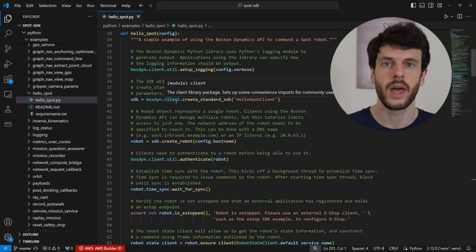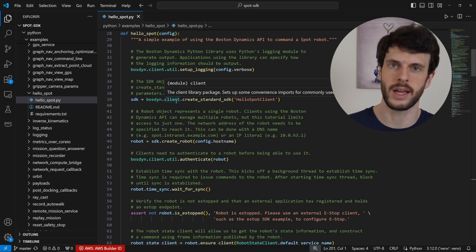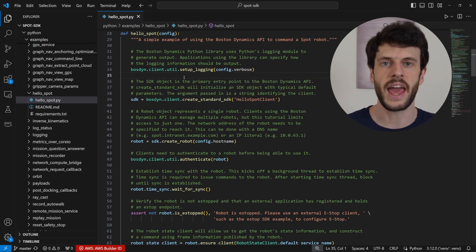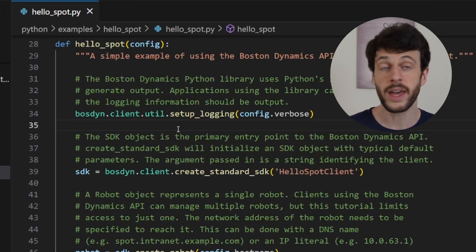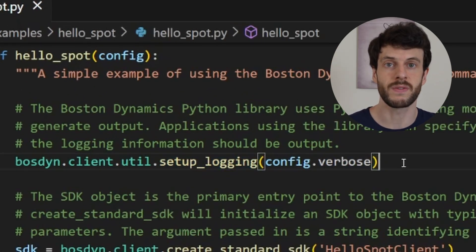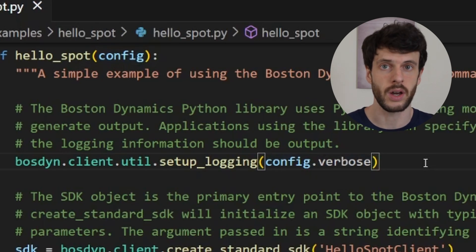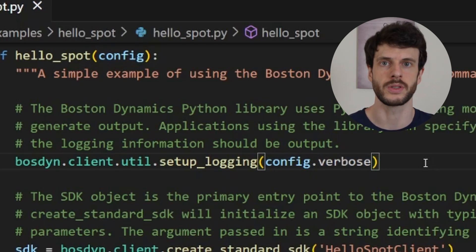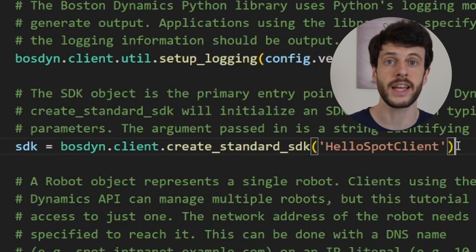This hello_spot function is called by the main function. Every one of these examples in the Spot SDK will take the same config object and add any other command line arguments they need. The config will contain every time a few default parameters and a robot IP address that we'll need to set for every sample. Our first line is to set up logging using the verbose argument from the config object. This is a minor but useful step so that we can see what's going on, and if we're having trouble we can increase the verbosity of the logging, meaning extra log statements will be produced describing in more detail what's happening.